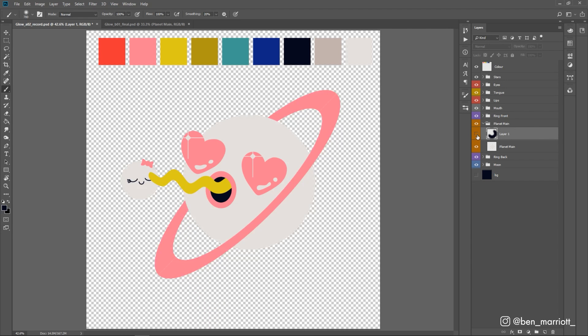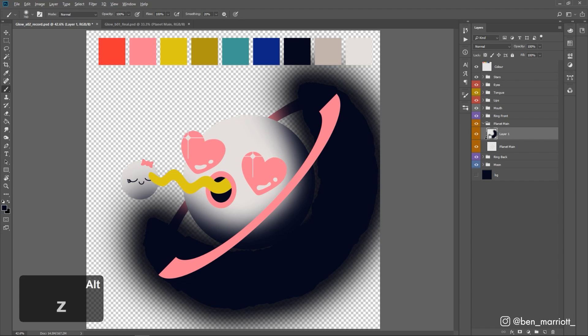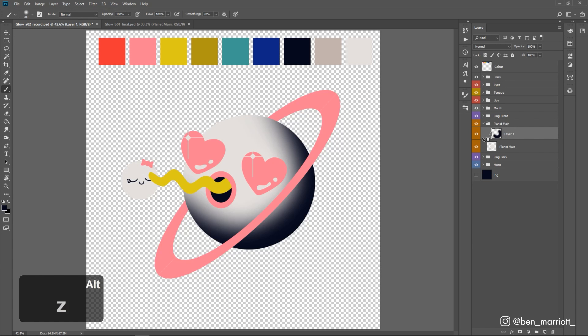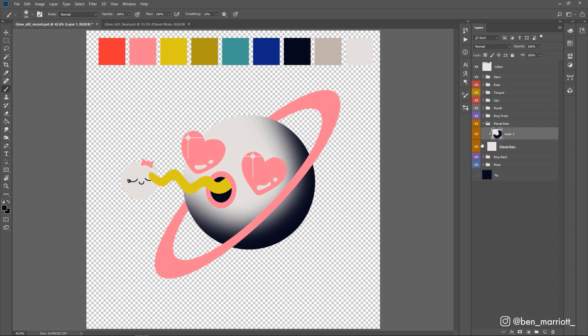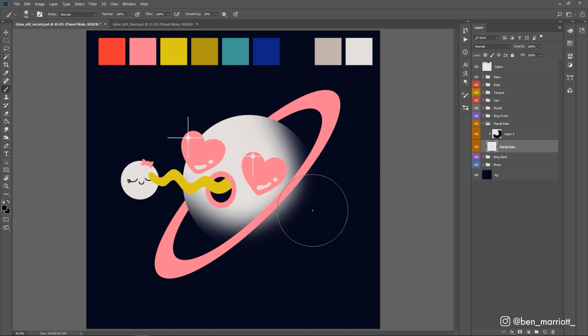So here we've got our first gradient glow layer and I'm going to make this a clipping mask of our planet main layer simply by holding the alt key, or option key on a Mac, and hovering over until you get this icon which has this L-shaped arrow pointing down. Let's click on that and now that applies that layer only to the layer underneath our planet main. Let's turn our background back on. So now we've got our planet receding into darkness on the bottom right, but I want to add something a bit more interesting to this gradient here.